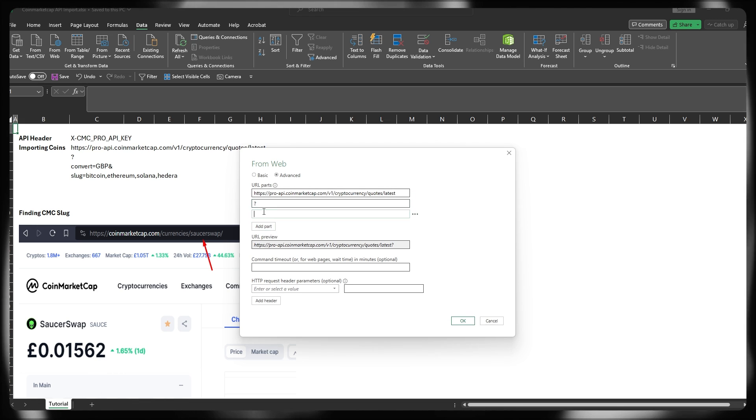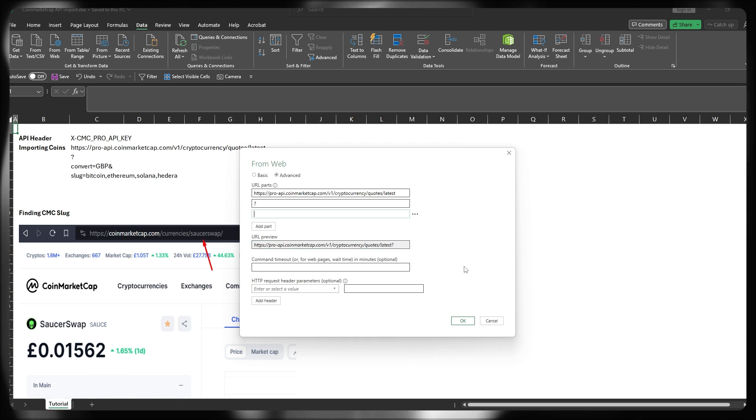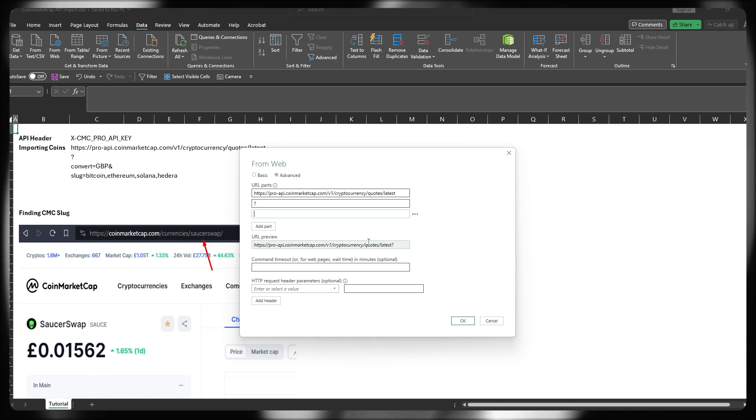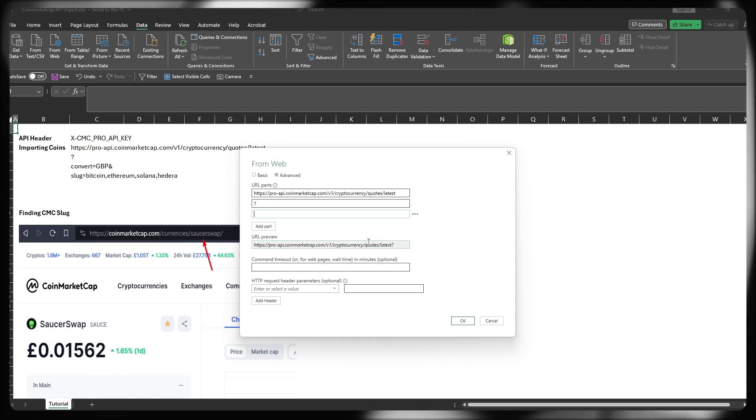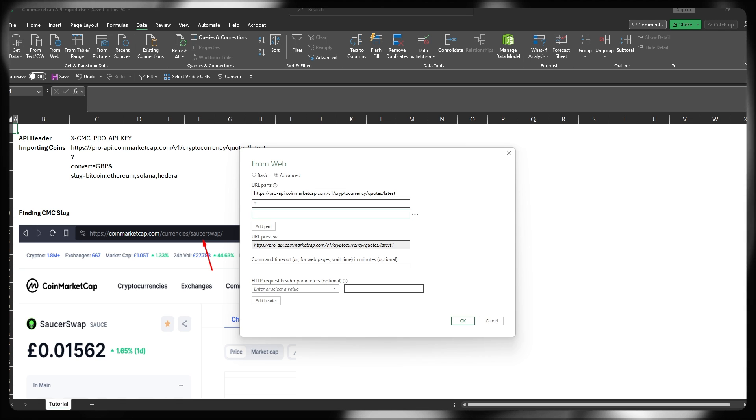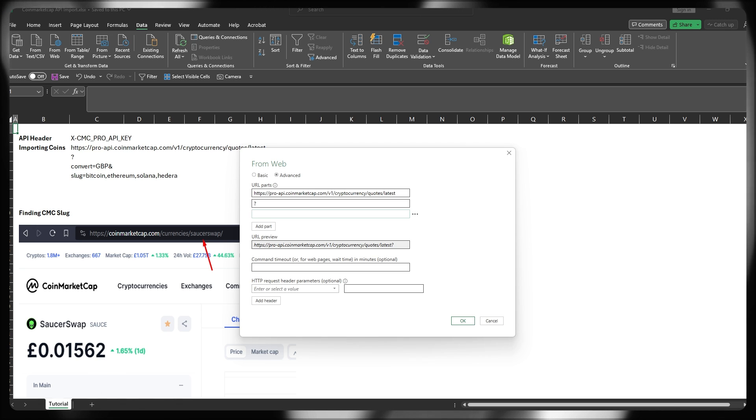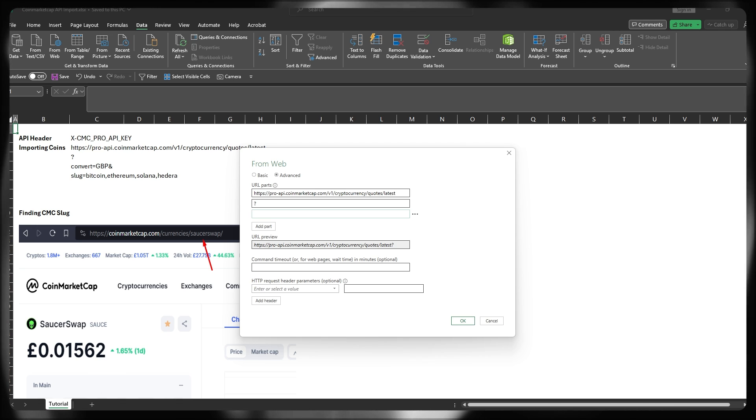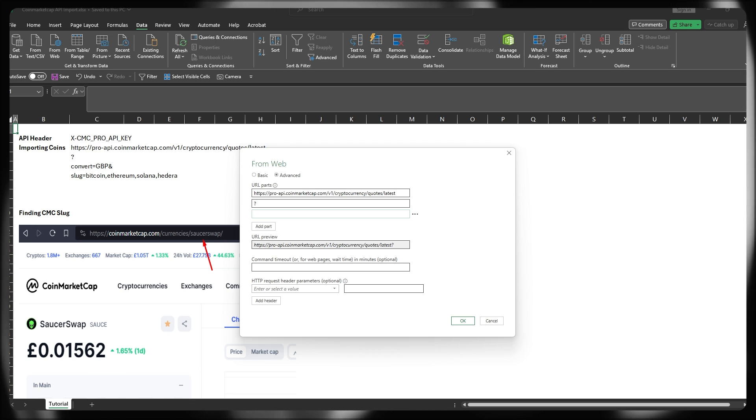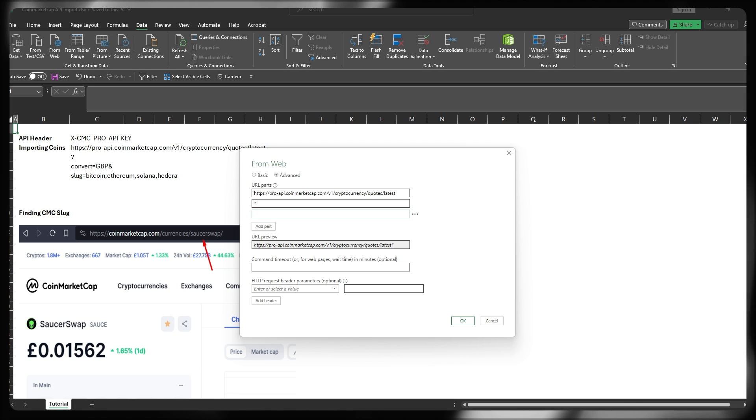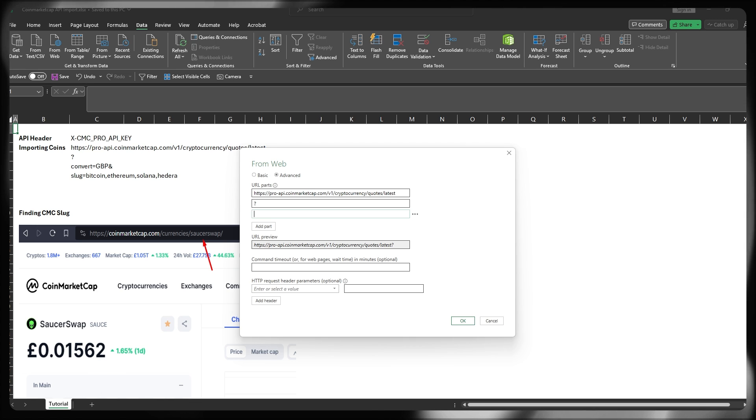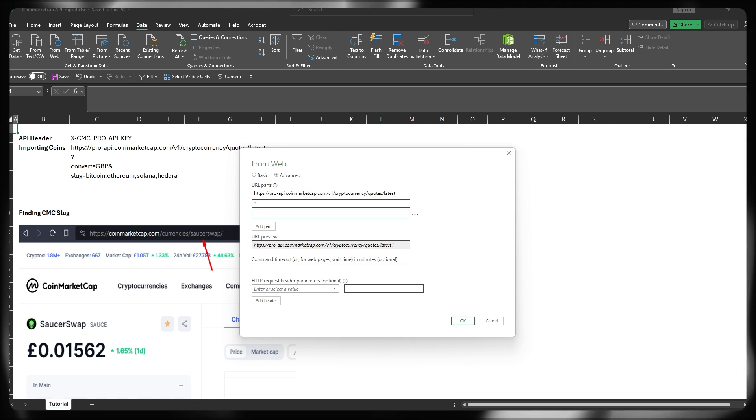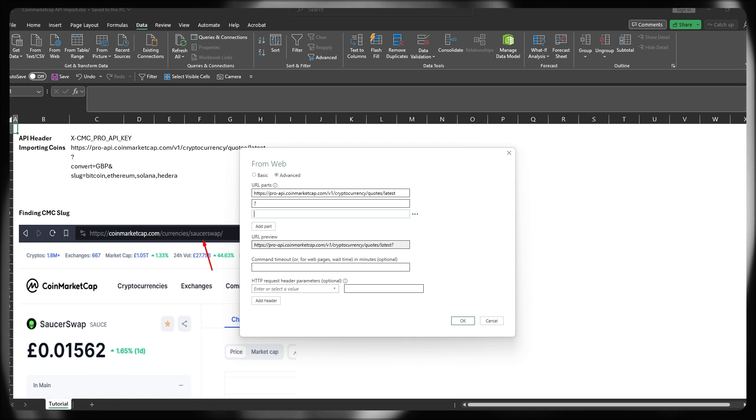We can add a part and effectively this parts builder, as we can see in the preview here, is just concatenating the parts. And this is just a cleaner way for us to visually see how we're building this up. Now, because I want to pull my prices in GBP or Great British pounds or sterling instead of USD, I'm going to be using their convert function, which again, is part of the CMC API structure to do this.